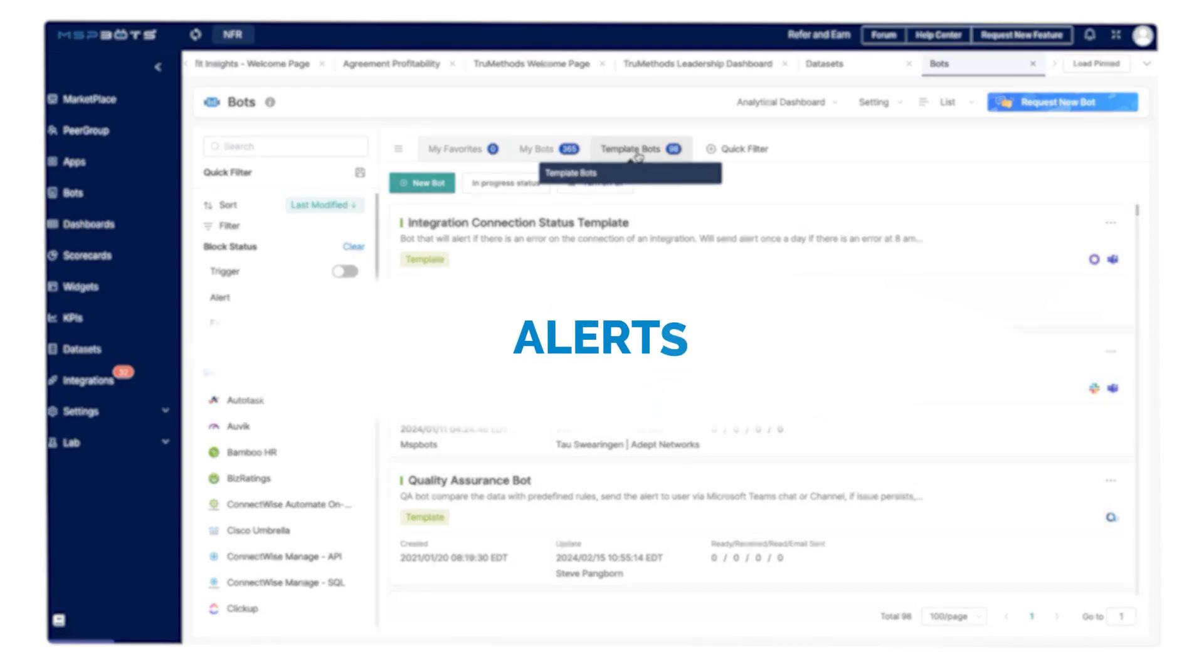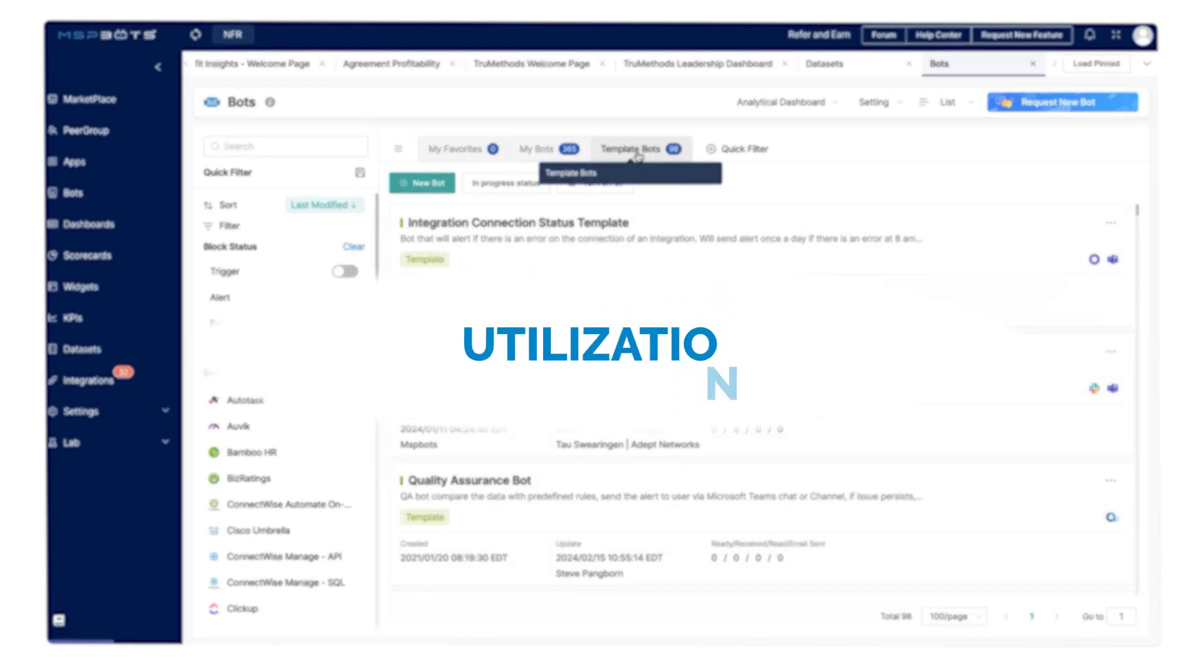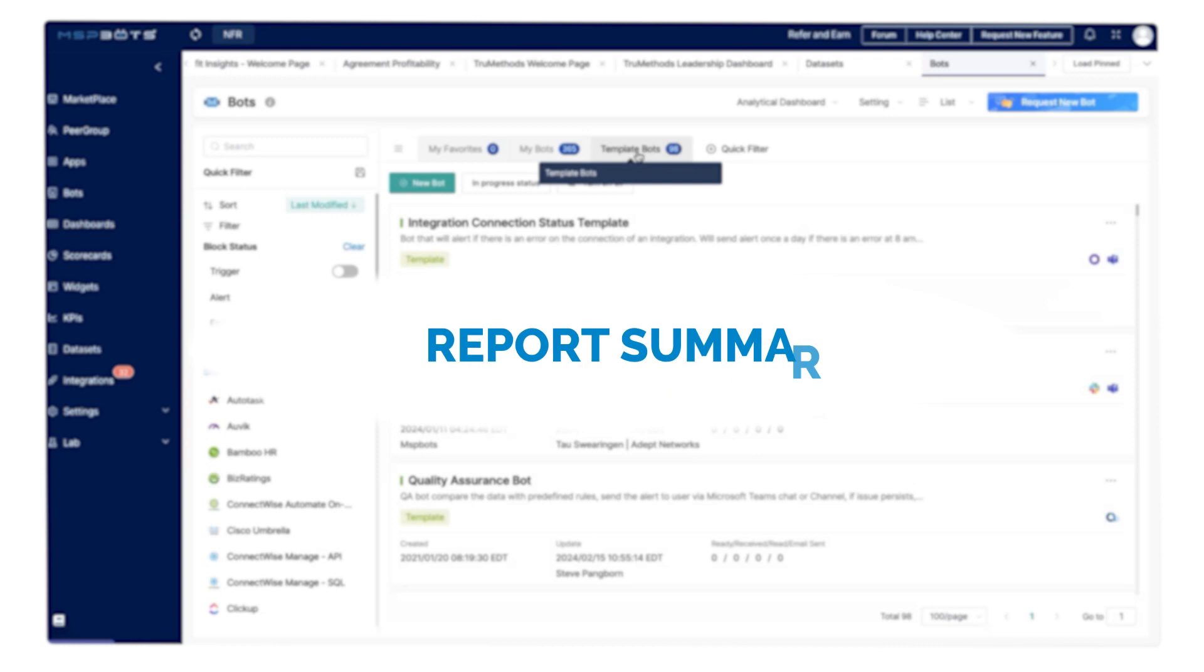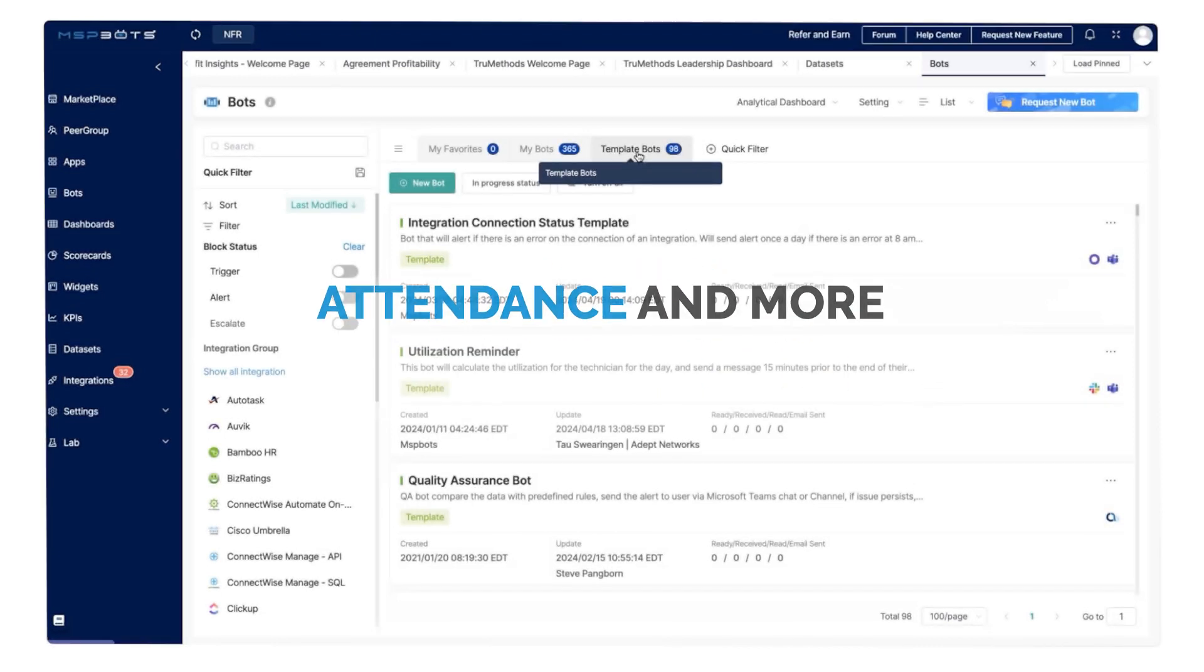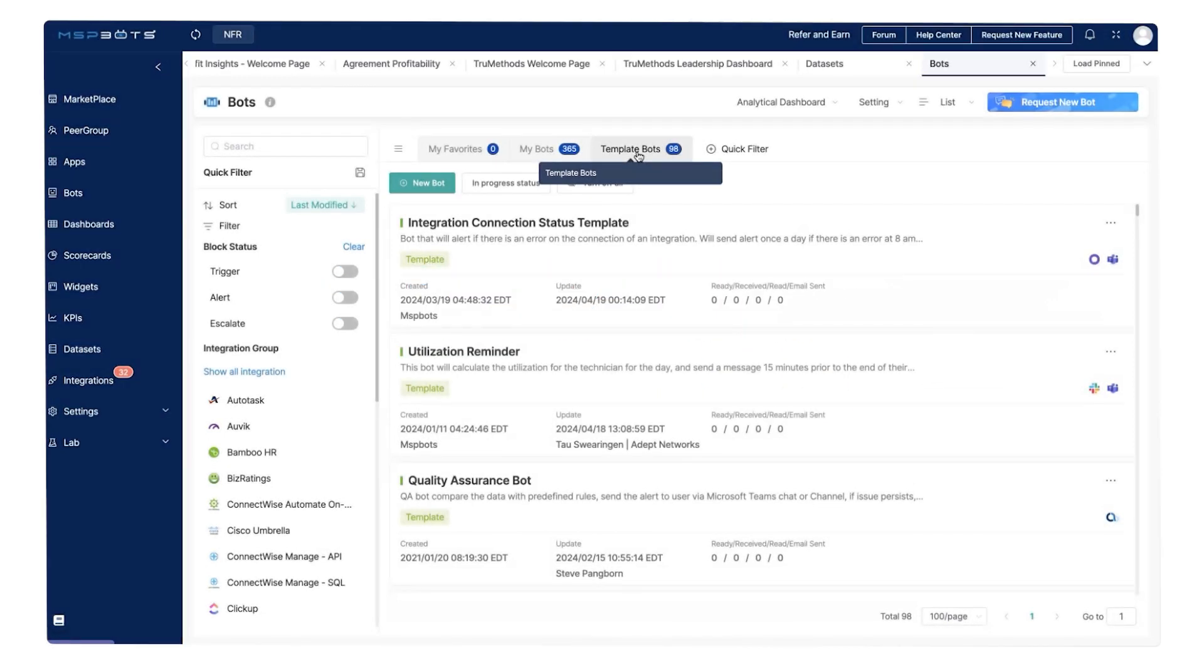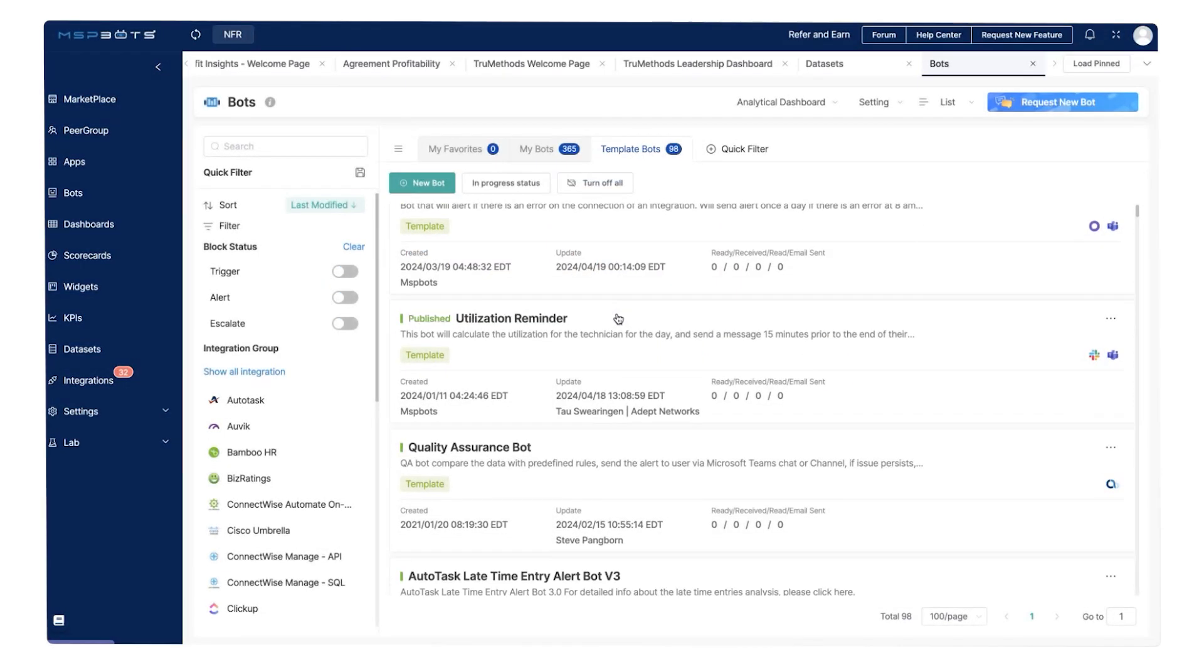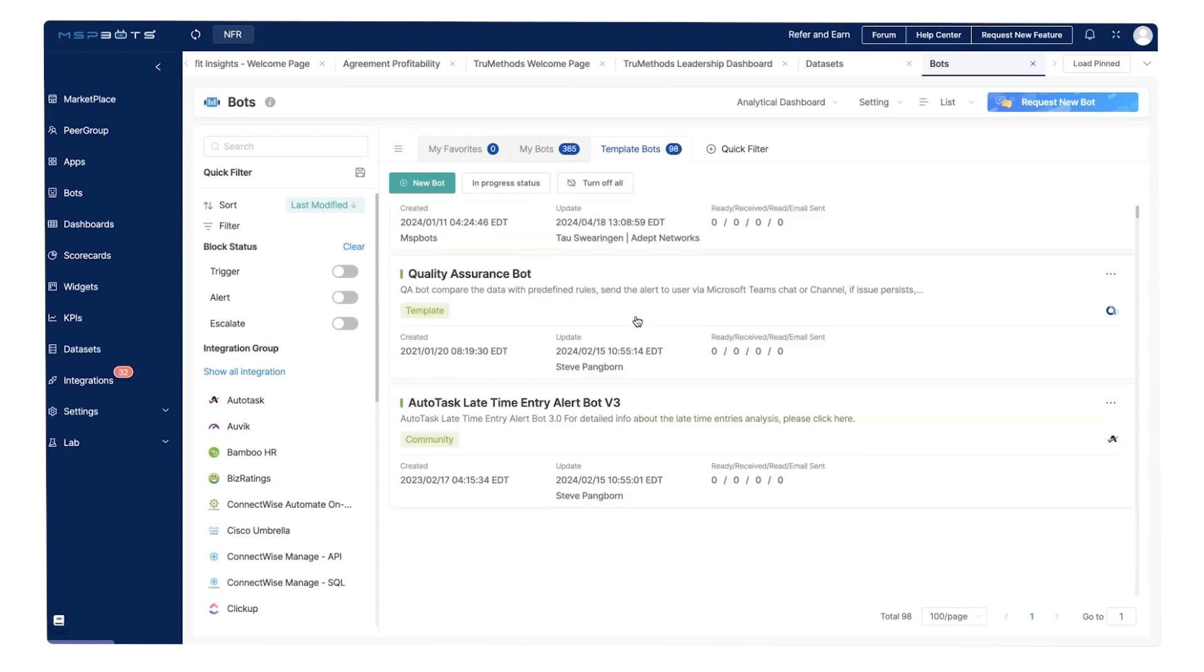Alerts, reminders, utilization, ticket monitoring, report summaries, attendance, and more. Additionally, you can build your own bots using our intuitive drag and drop interface.